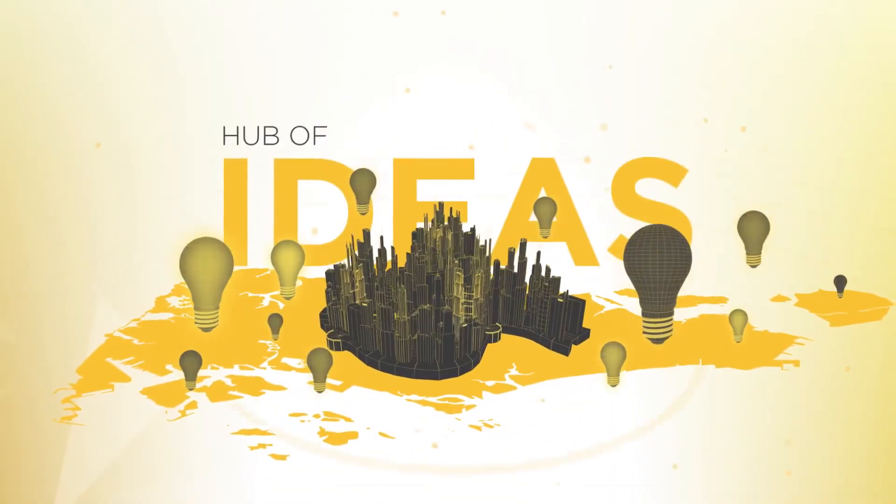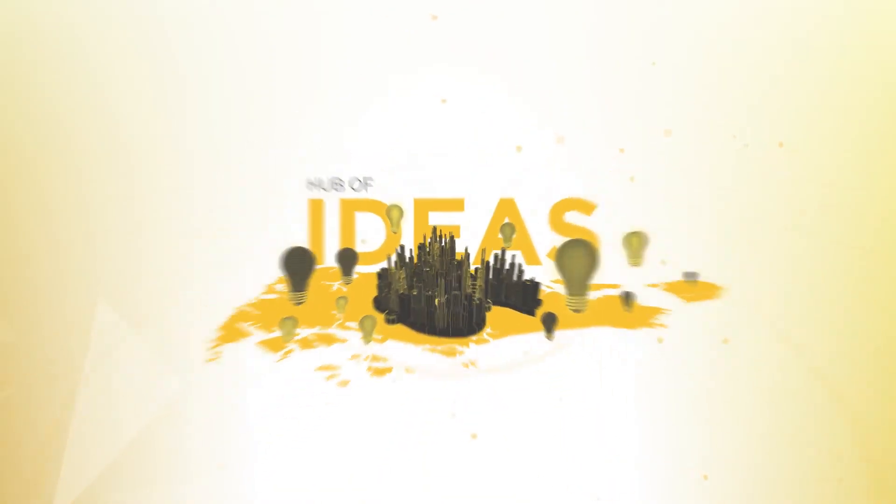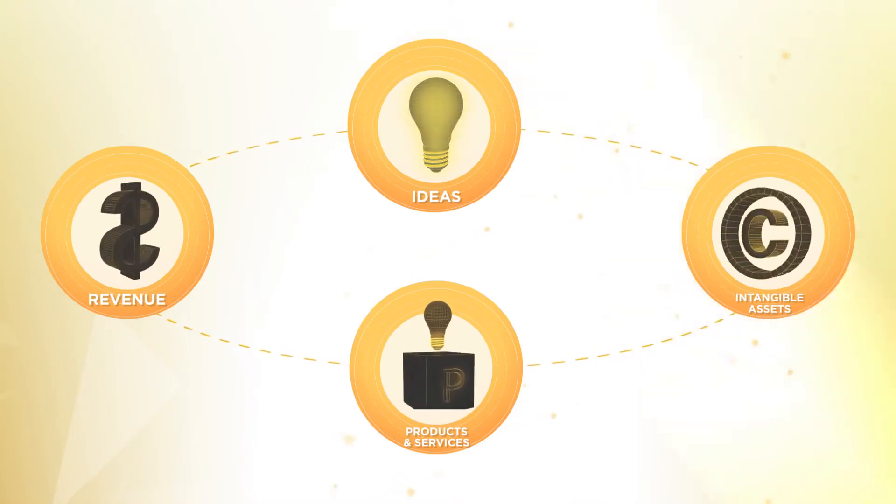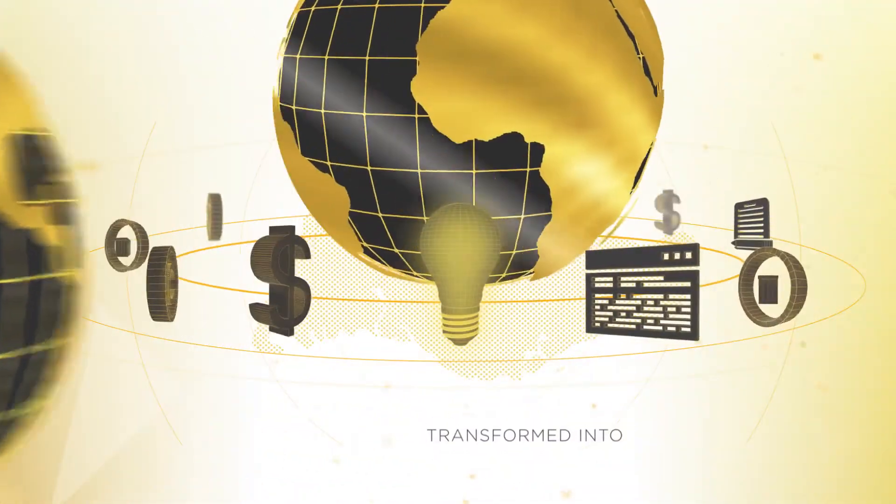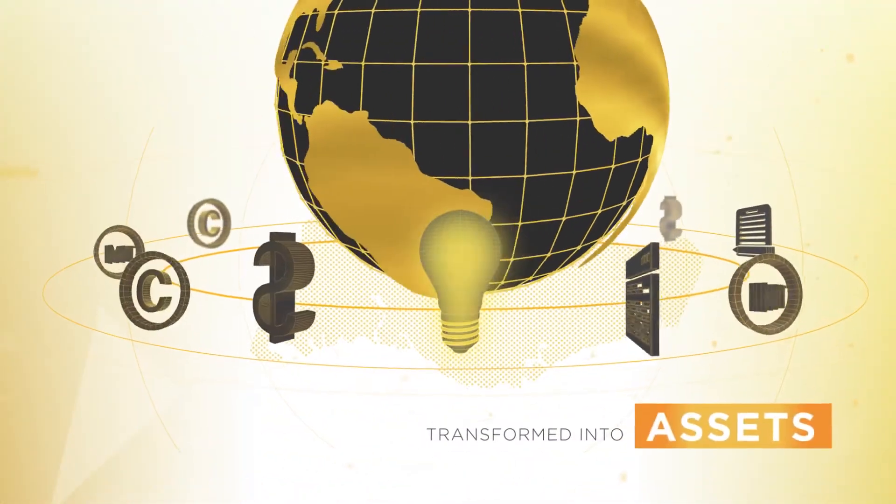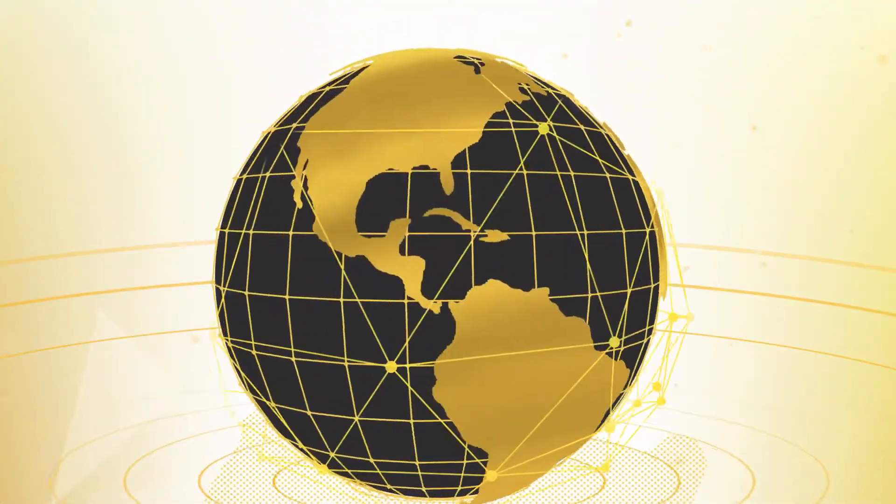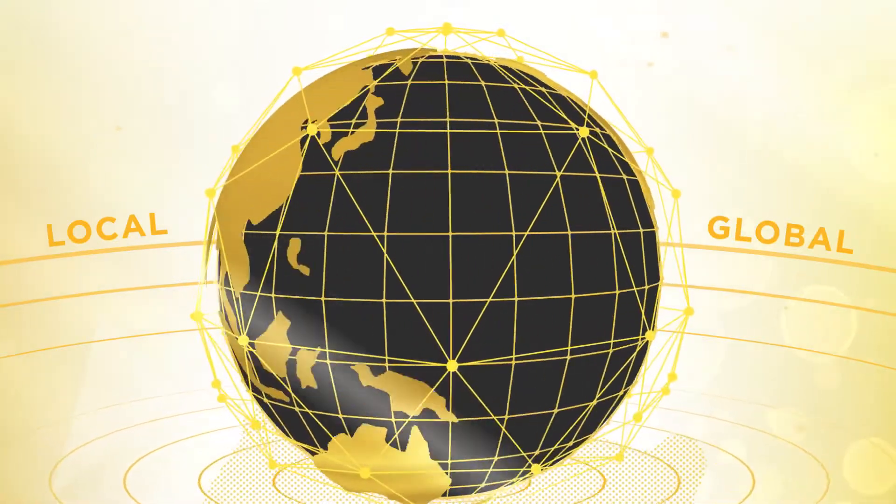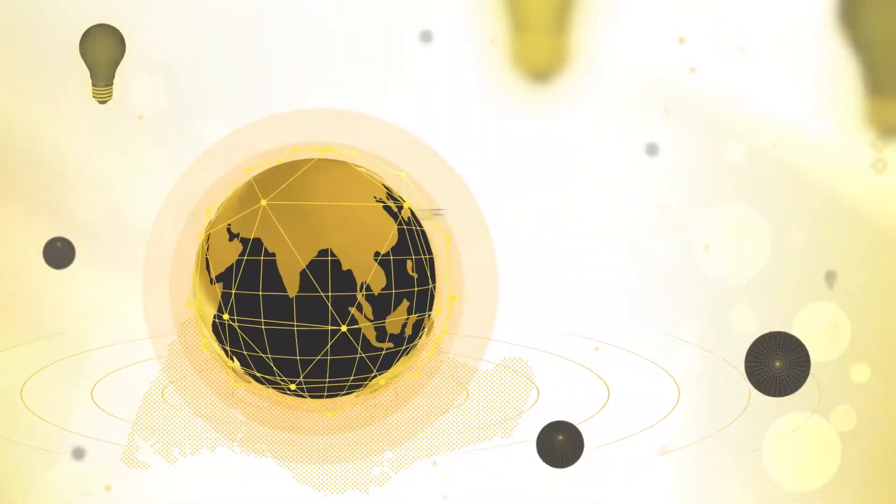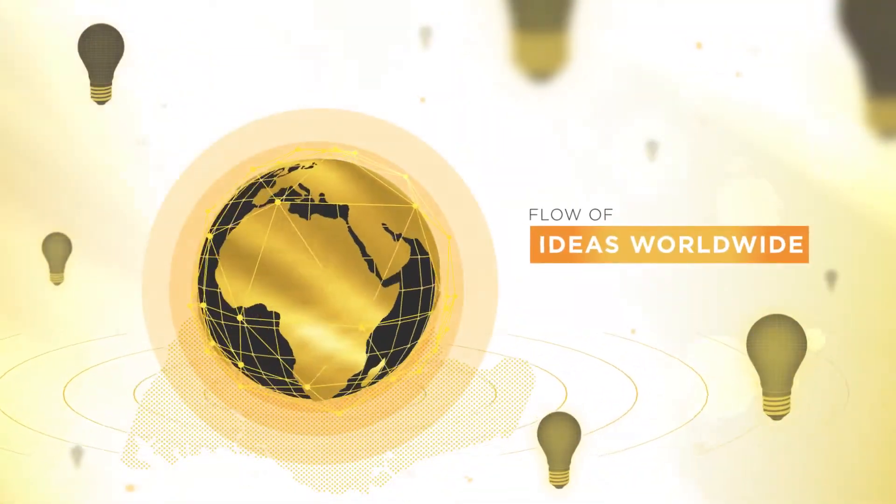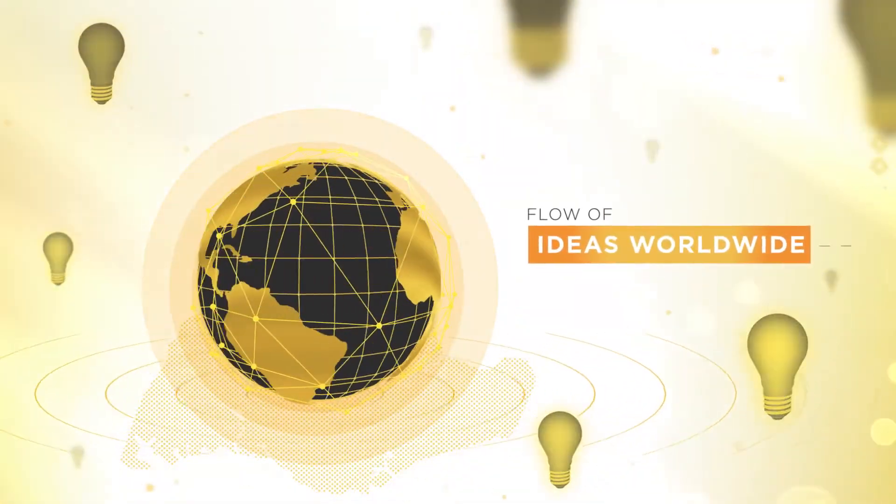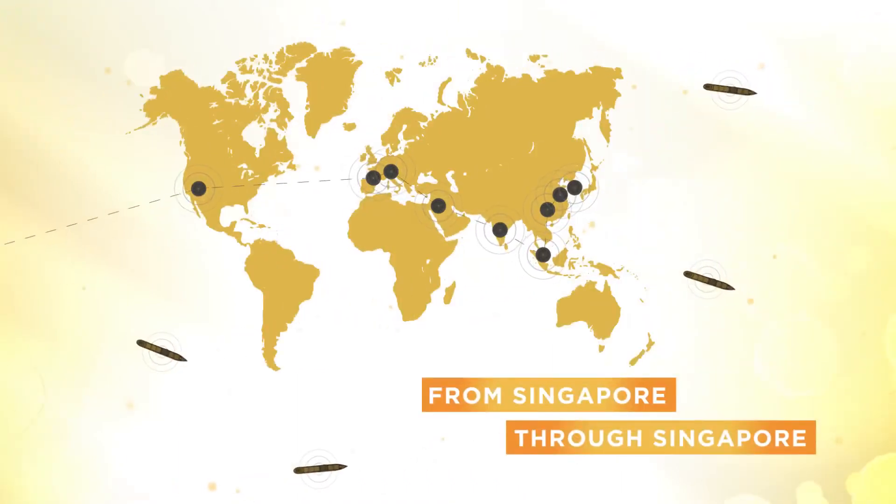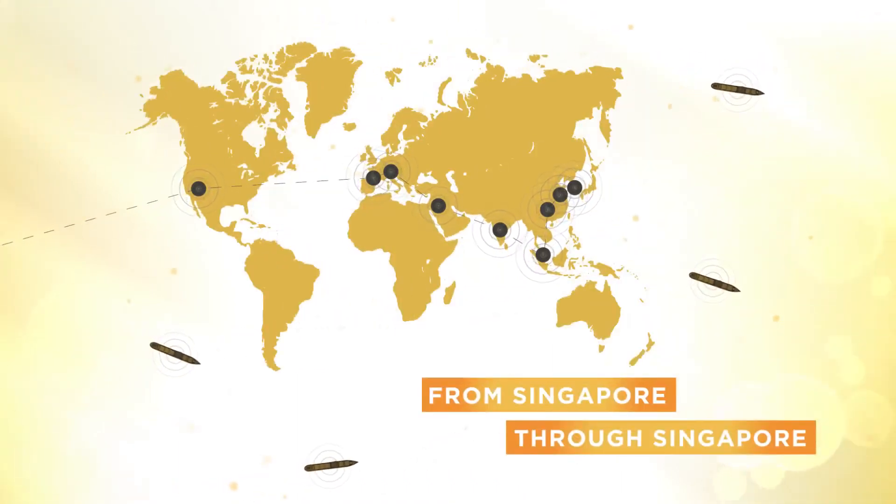Singapore will be a hub where ideas from anywhere in the world can be transformed into assets. Working with our local and global partners, IPOS services the flow of ideas worldwide, from Singapore through Singapore.